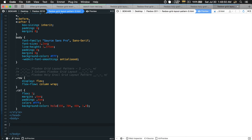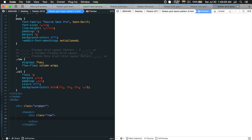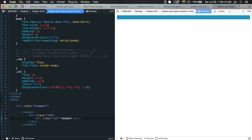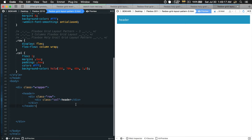Now let's add some HTML structure. First, we're going to have a wrapper tag, and within the wrapper tag we're going to have all of our tags. First, the header tag — and within the header we're going to have the row, and within the row we're going to have our column. That's the header done.